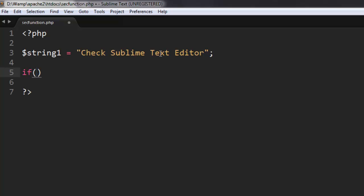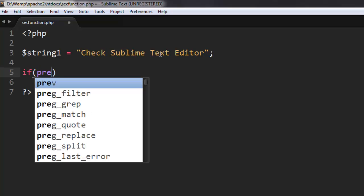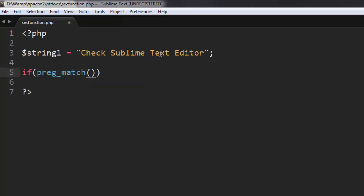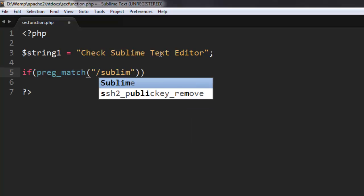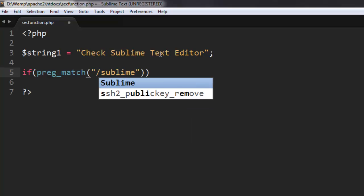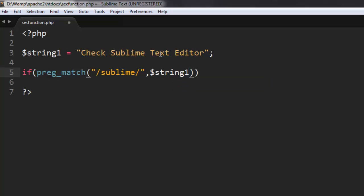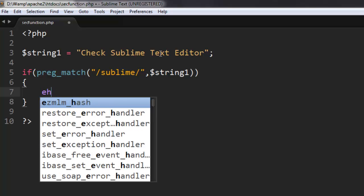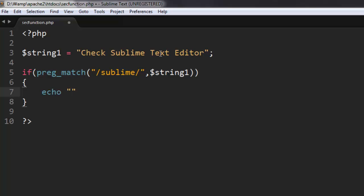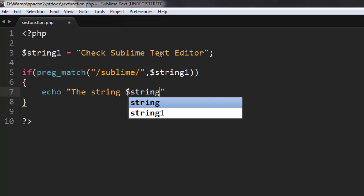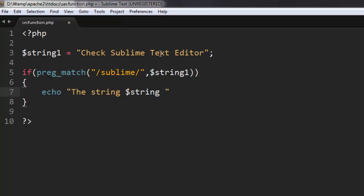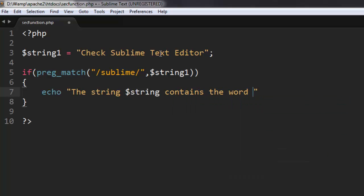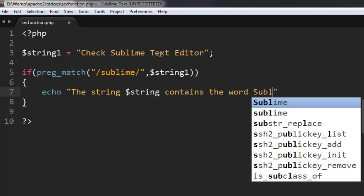Inside this loop I'm going to check for match, and in the preg_match function I'm going to check for text sublime. Okay, now you are also giving it the entire string to check. Now here we are going to echo the message that the string contains the word sublime.